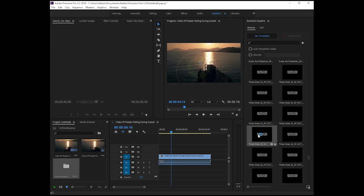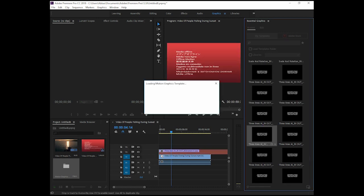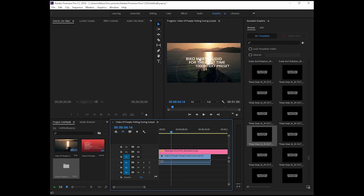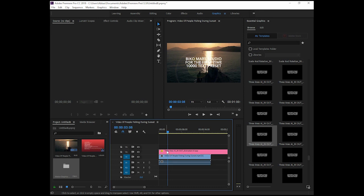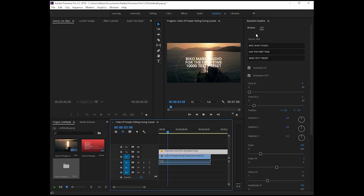Then open Premiere Pro and you can see all the files here. Just drag and drop one of them, and you can see it comes in with the animations. When you click on this layer, open the Edit tab — but first, don't forget you must open the Essential Graphics tab.